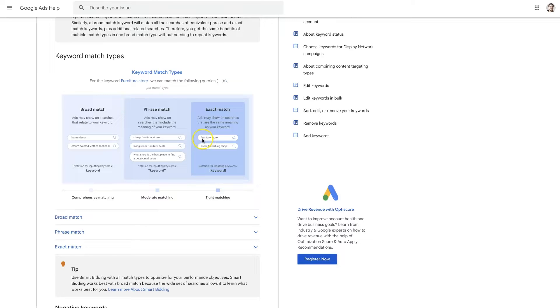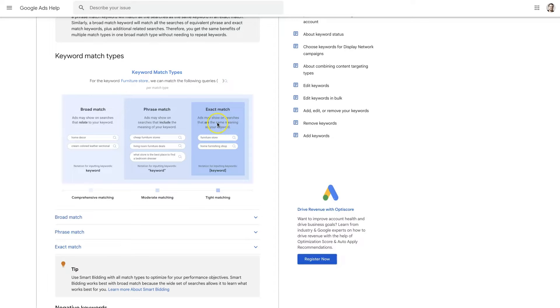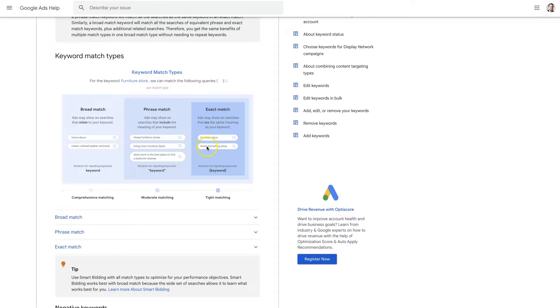If you wanted to target the term furniture store you would put that in and that's the only time your ad would show up is if somebody searched that exact term. But now it has to do with meaning. So if you use furniture store as the exact match keyword your ads would also fire when somebody searched home furnishing shop because that means the exact same thing. So that's an important thing to note.